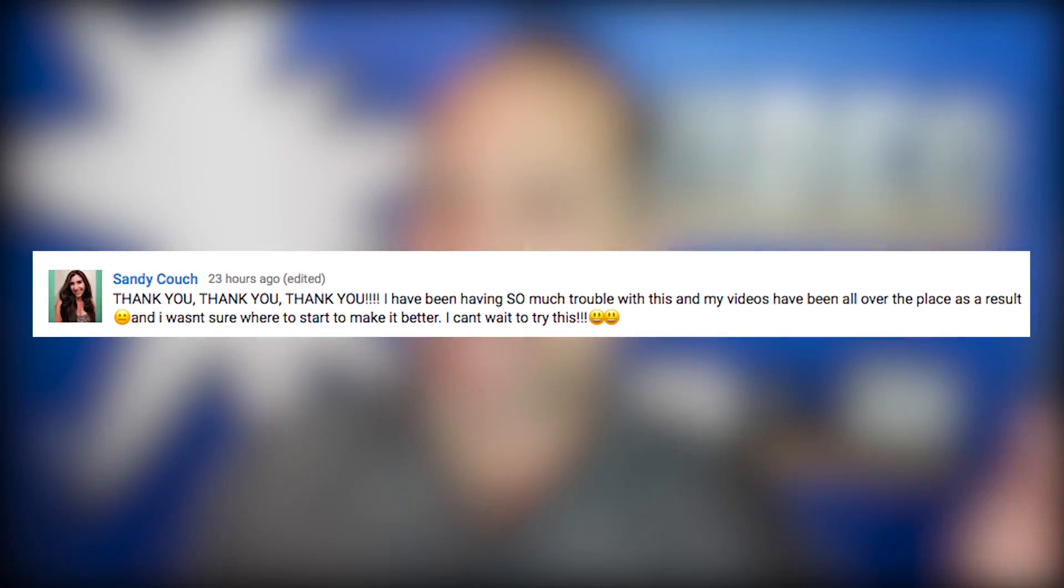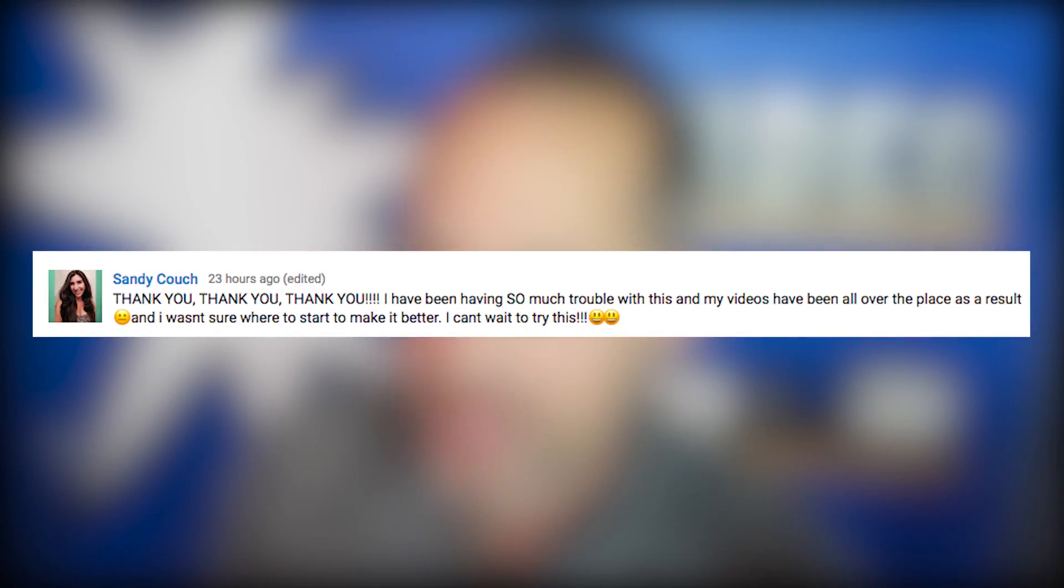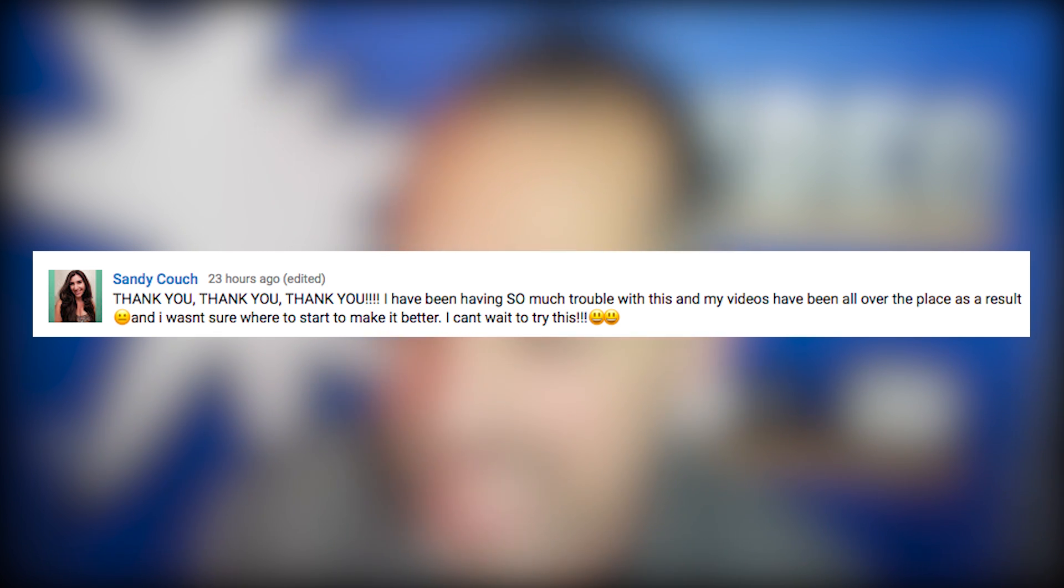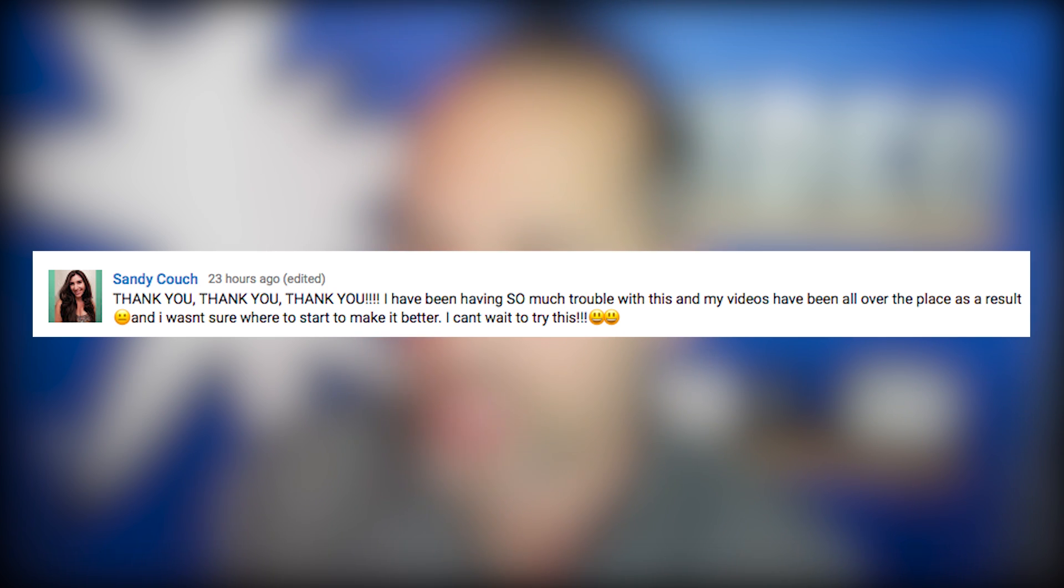Want to give a big shout out today to Sandy Couch who had this to say about last week's episode. Thank you, thank you, thank you. I have been having so much trouble with this and my videos have been all over the place as a result. I wasn't sure where to start making it look better. I can't wait to try this. Sandy is of course referring to the video on how to improve your watch time and you guys can watch that video right here.